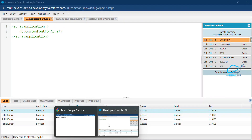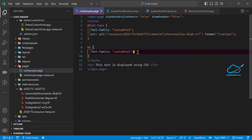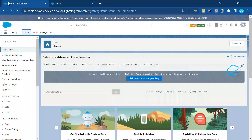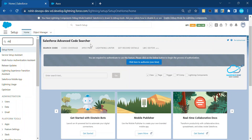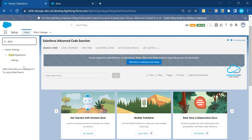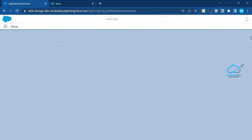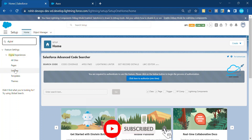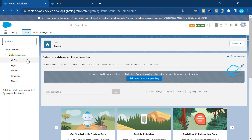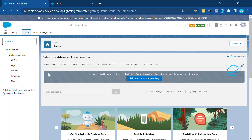Now it's time to learn how to apply custom fonts inside Salesforce Lightning Communities, also called Digital Experience or Experience Cloud. First, under Salesforce you have to create your community. Go to Quick Find and search for 'digital'. In my case I already enabled the community, so I can see all options: sites, pages, settings, templates, and theme.